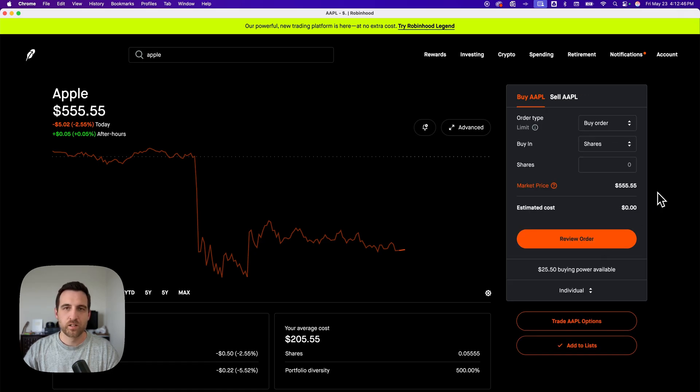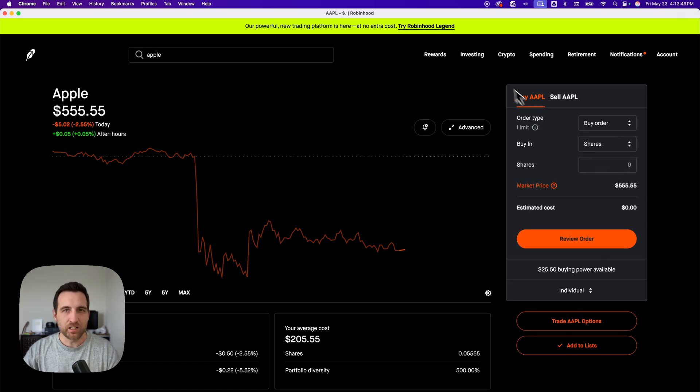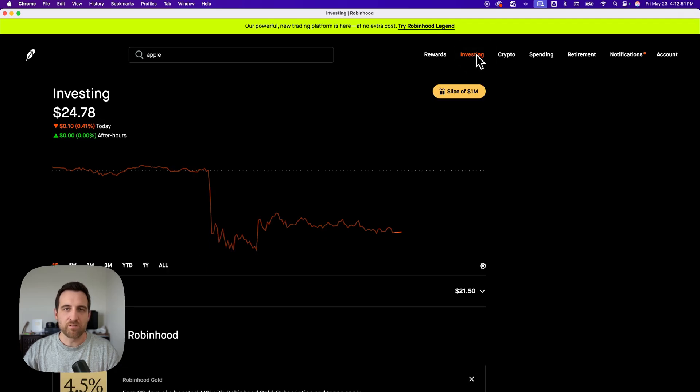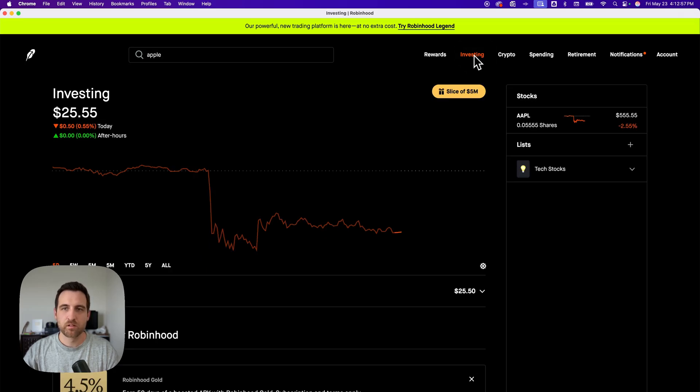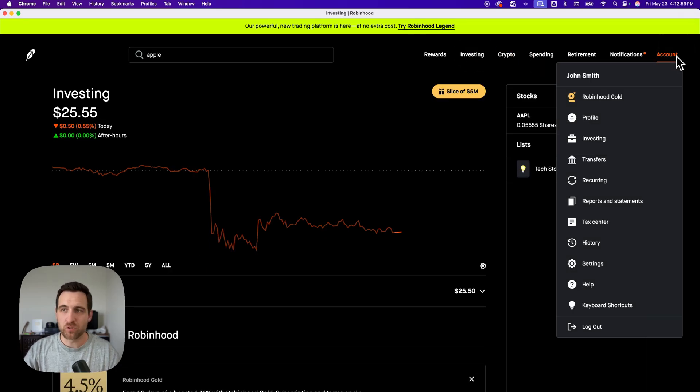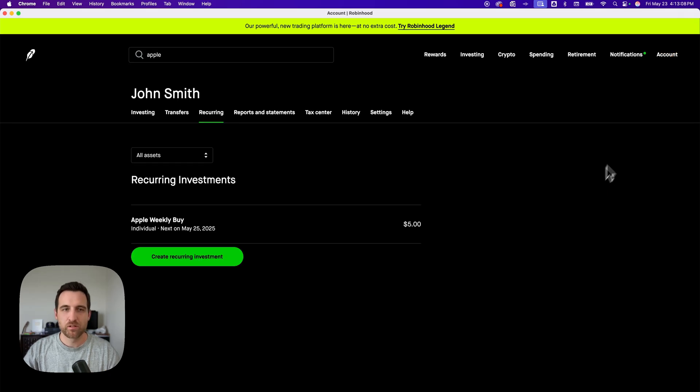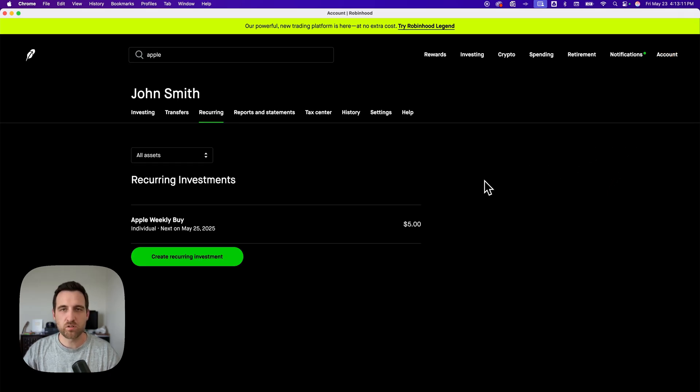Now, if we want to go find this automatic investment, then we're going to go to the investing tab up here. Actually, no, we're going to go to our account dropdown. And then actually here we have recurring, and that's going to take us to this page where it shows us all of our automatic investments.